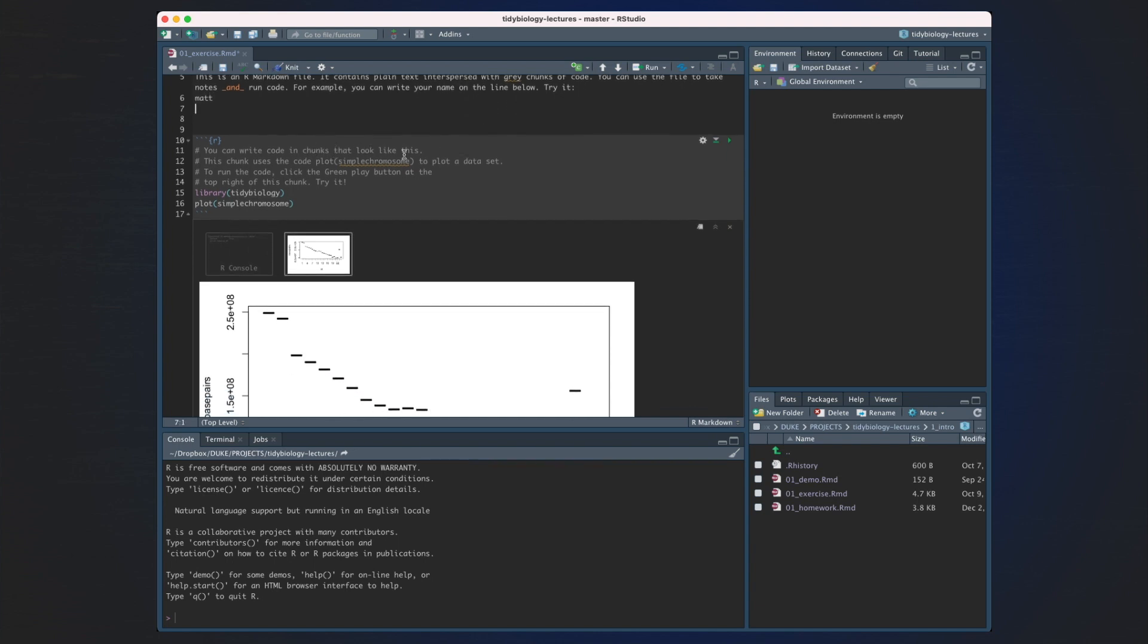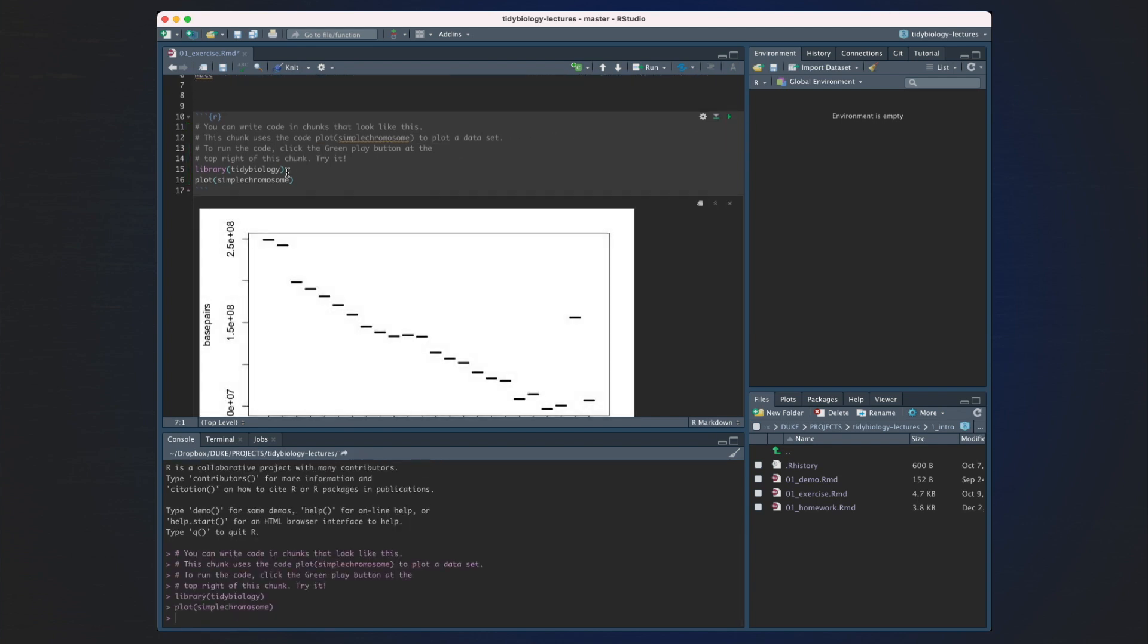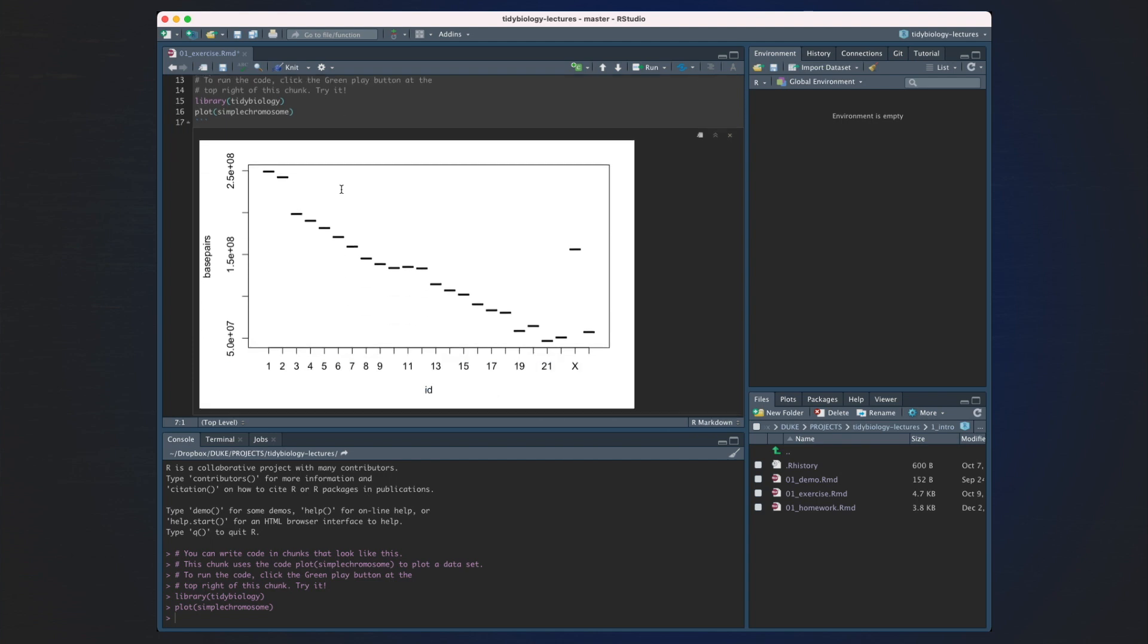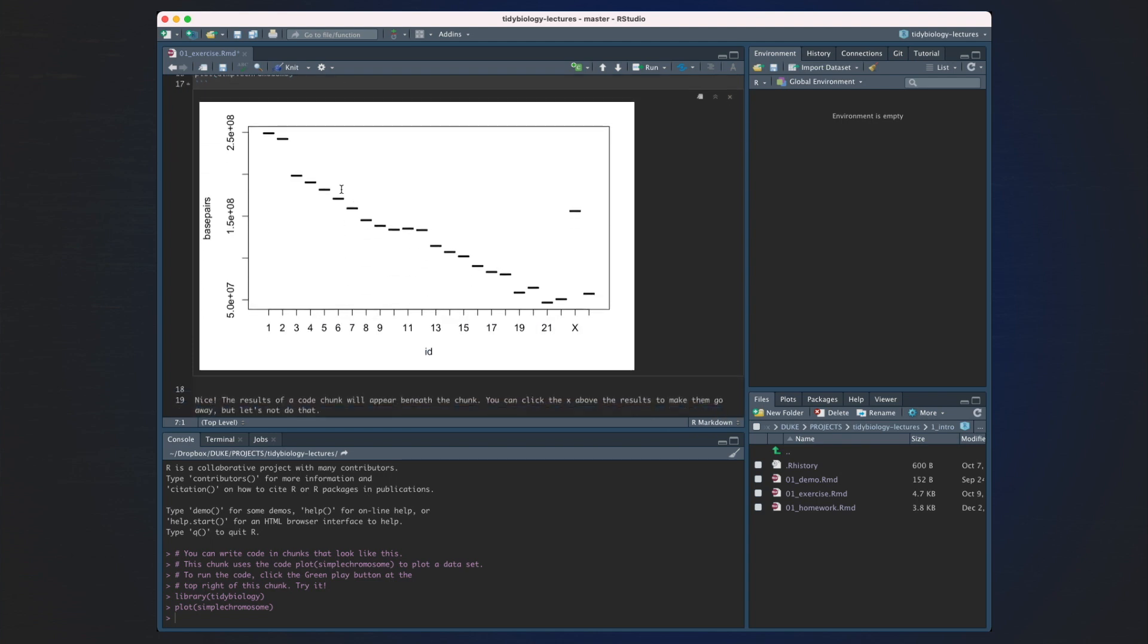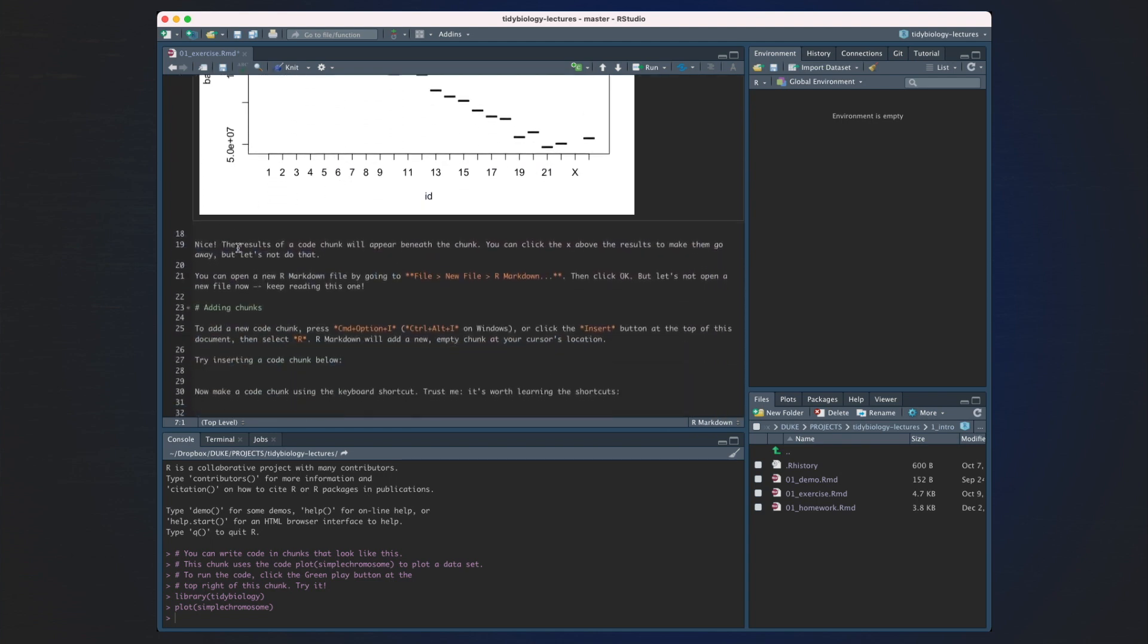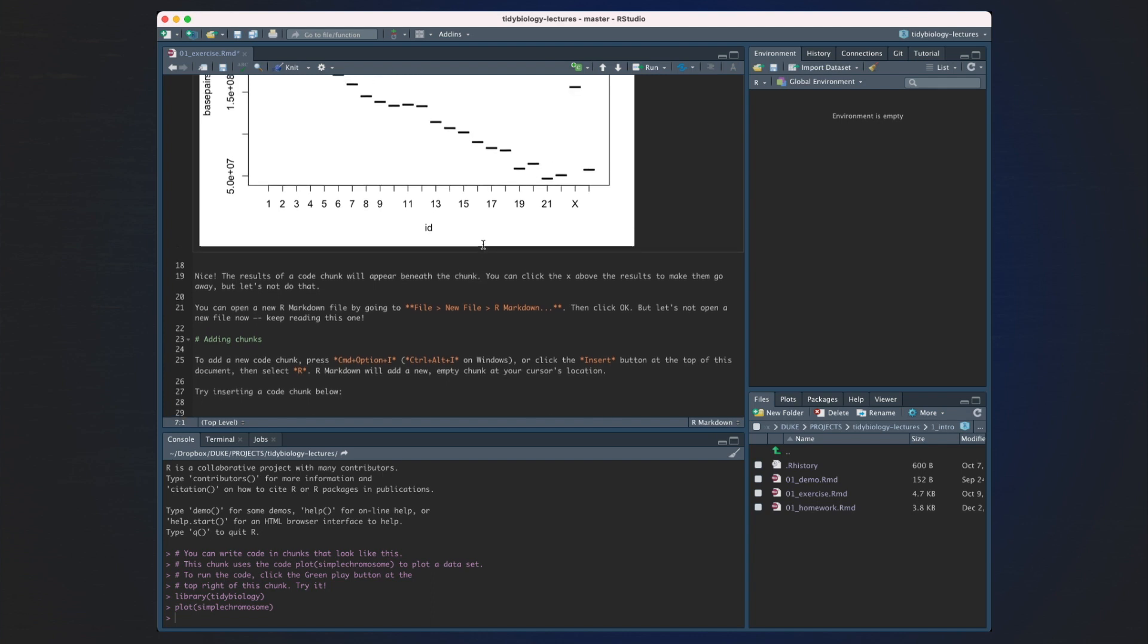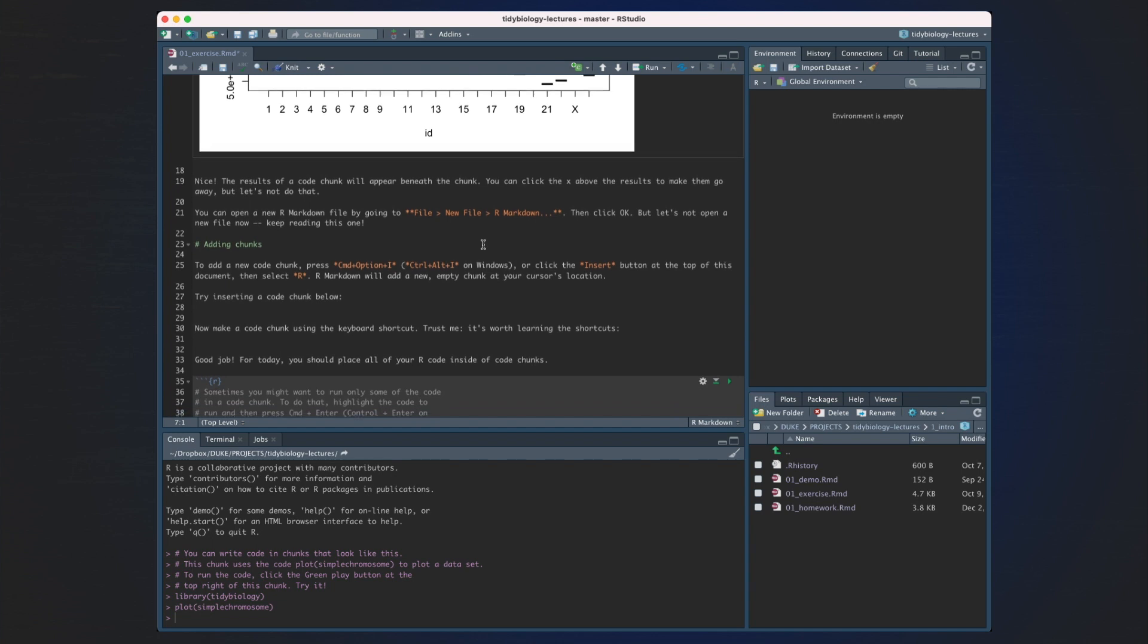You can write code in code chunks that look like this. This chunk uses the code PlotSimpleChromosome to plot a dataset. To run the code, click the green play button at the corner of the top chunk. We can do that together. You can see that we load a library and then we plot something called SimpleChromosome. Nice job! The results of a code chunk will appear beneath the chunk. You can click the X above to make the results go away, but don't do that quite yet.